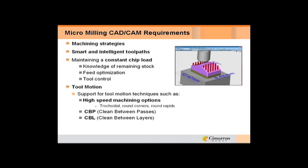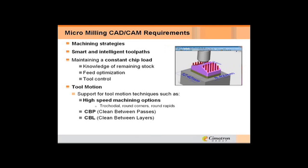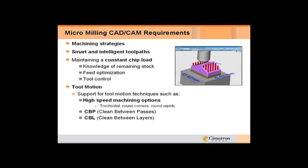Tool control. You have to be able to cut these parts. At 80 Rockwell, you can't just cut it like you normally cut anything else. You have to attack it slowly and you have to have the most efficient tool path. The tool motions - high-speed machining options where you have the trochoidal or rounding corners, rounding rapids. All of this is vital when you're cutting with these small tools. Clean between passes, clean between layers, knowing all of the information about the stock and where to go is real important, but also the motion to get there.